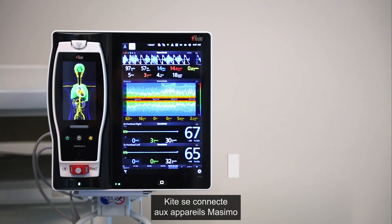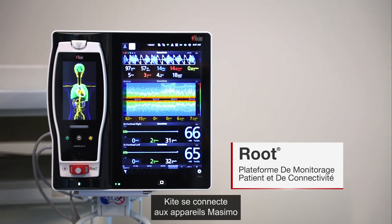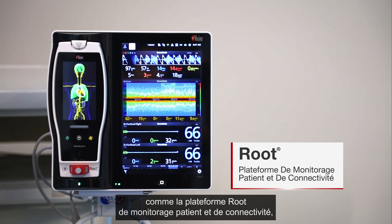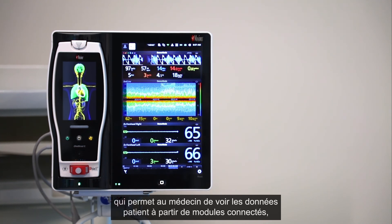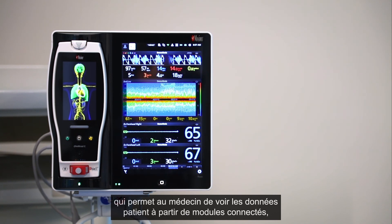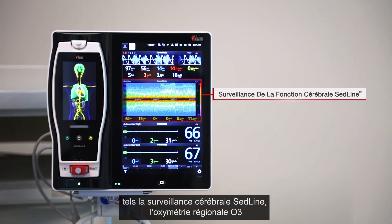Kite connects to Masimo devices such as the Root patient monitoring and connectivity hub, which allows the clinician to view patient data from a variety of connected modules such as SedLine brain function monitoring.